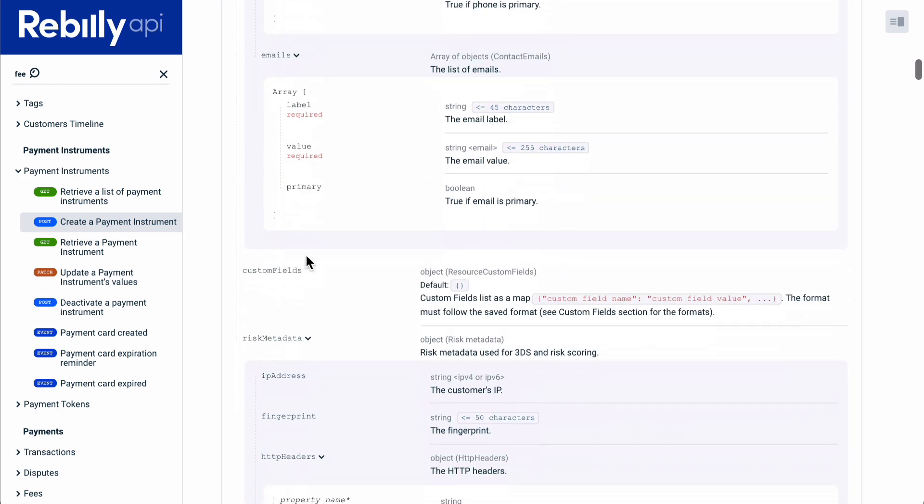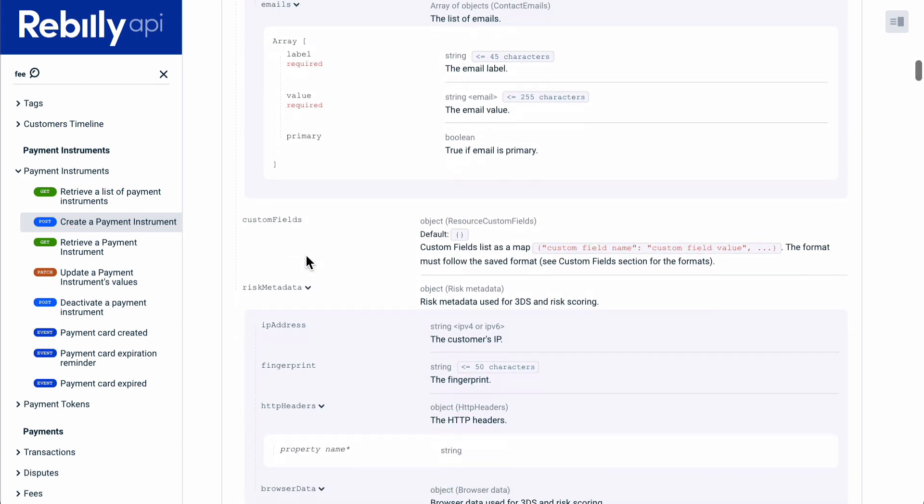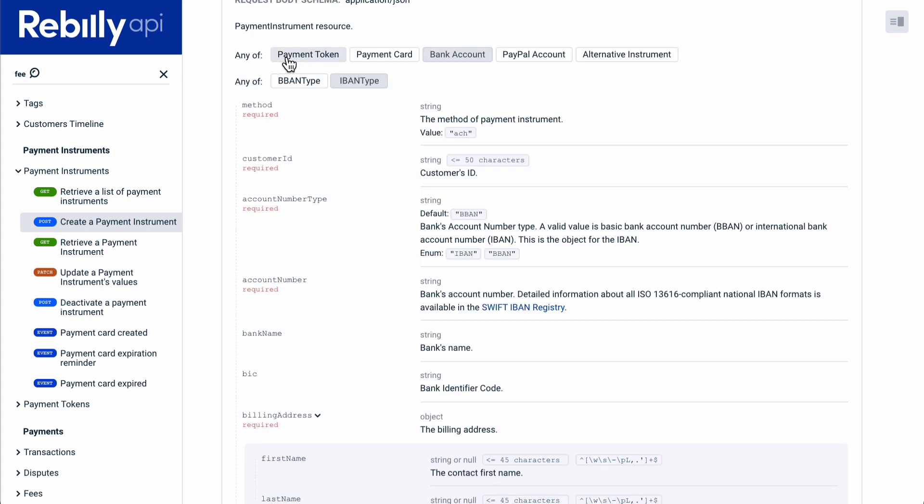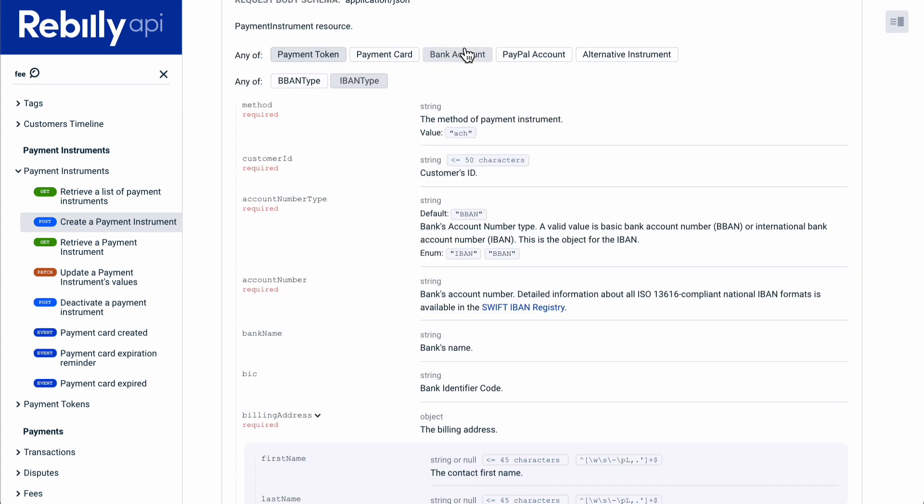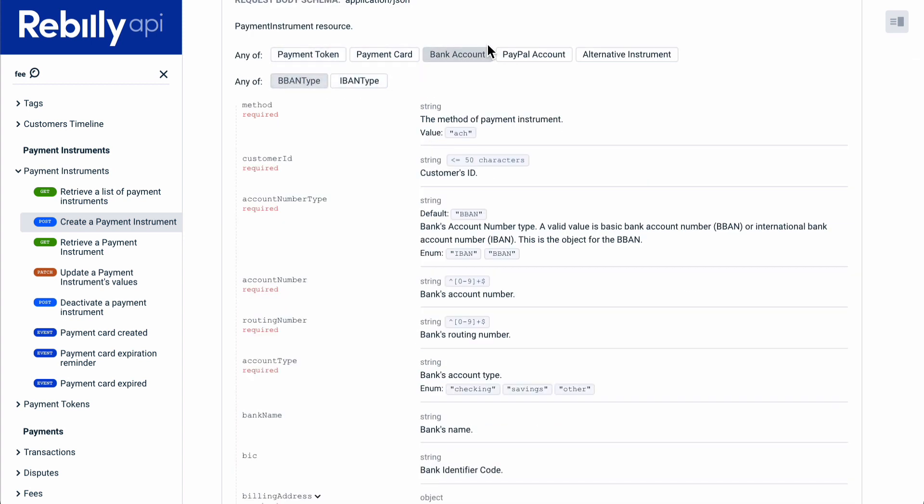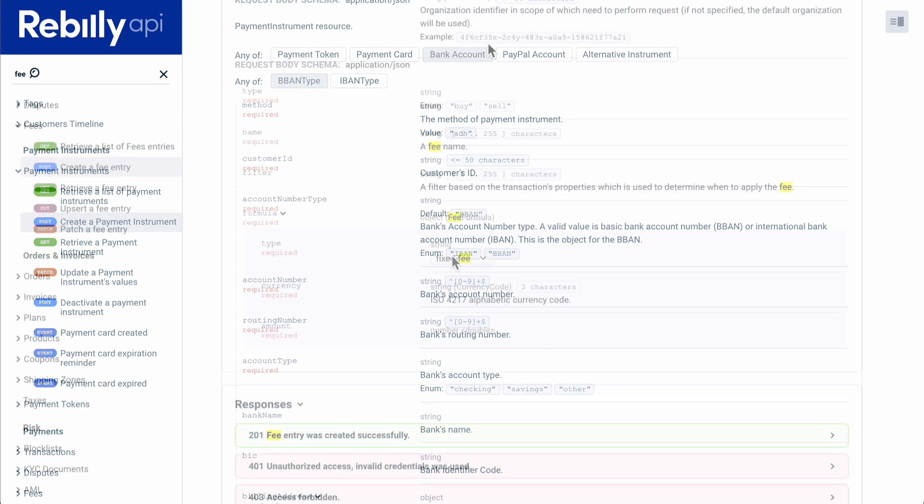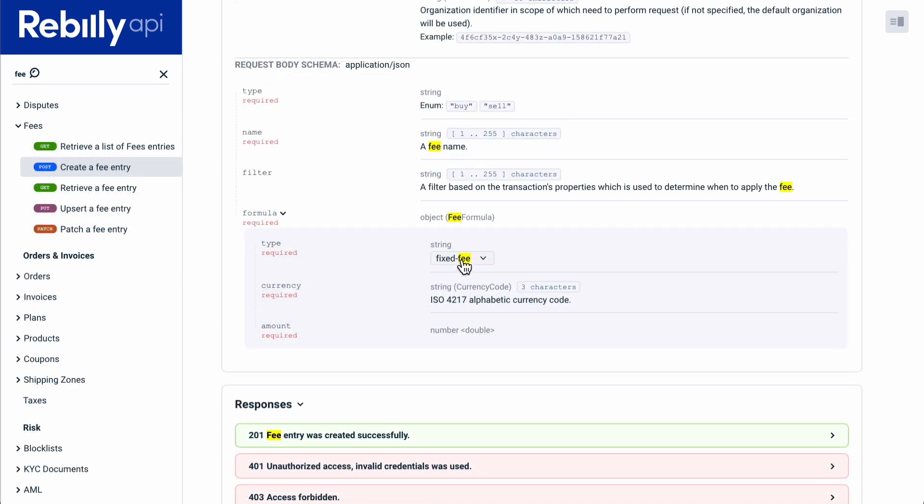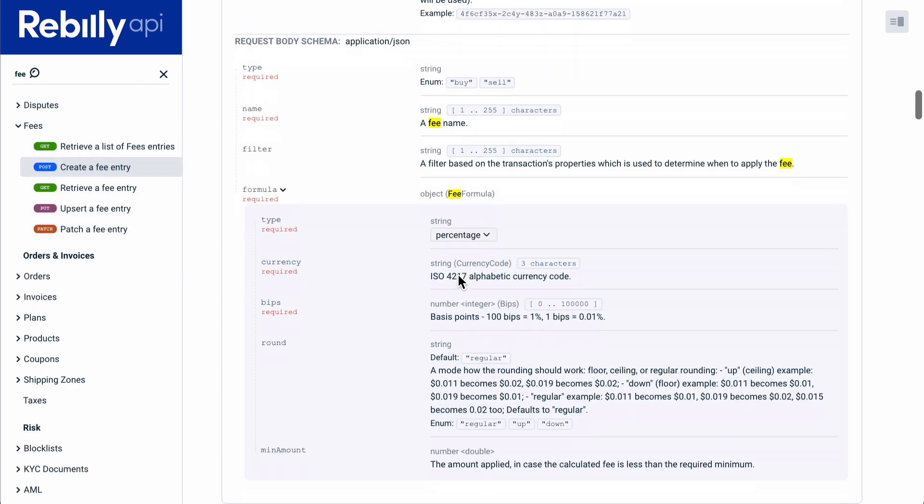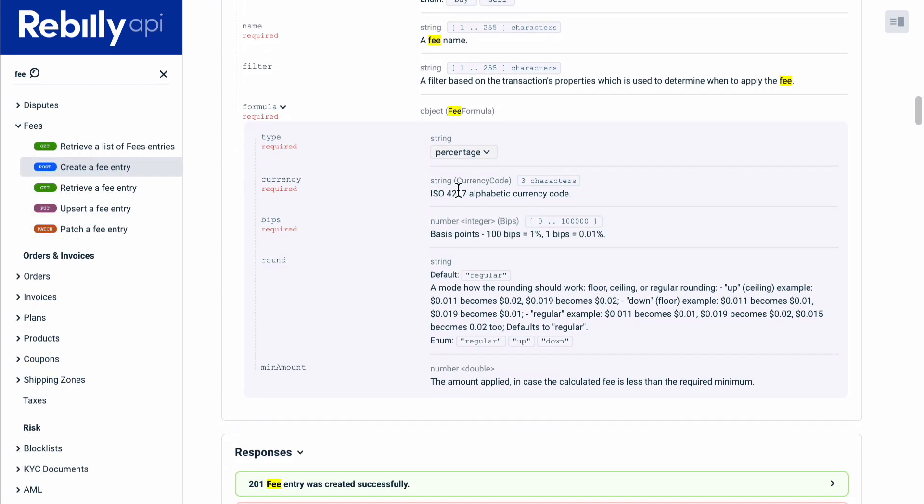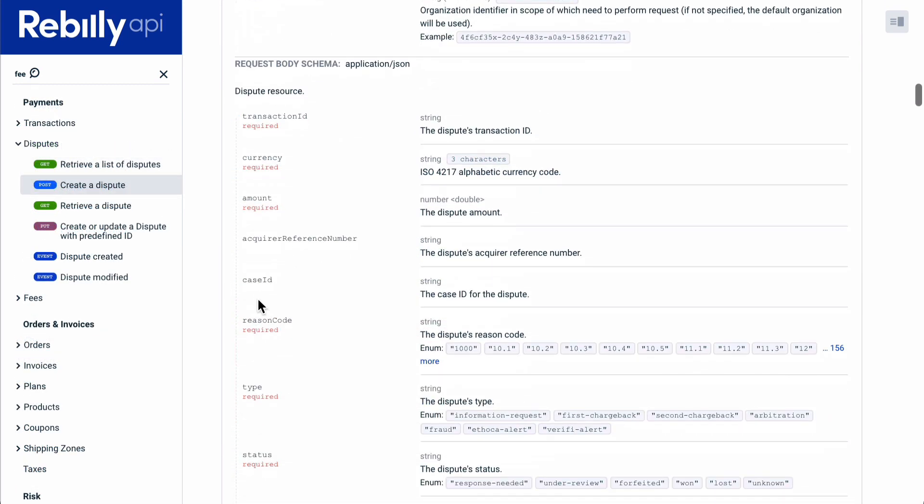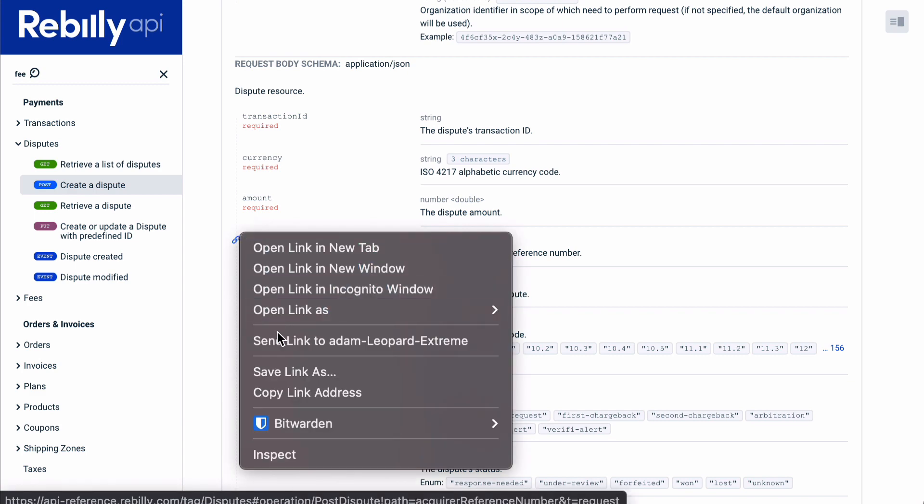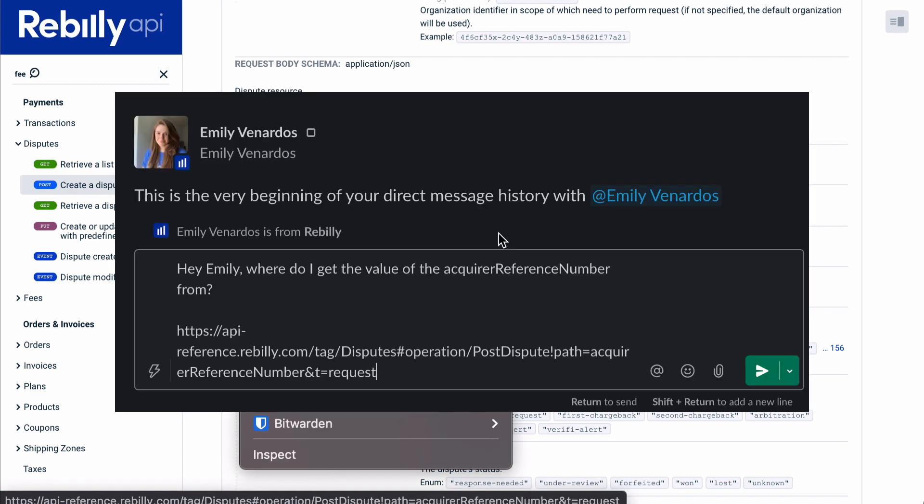We support polymorphism, and even multiple levels of polymorphism, including the discriminator, any of, and one of. You are able to deep link to any property, regardless of the nesting or polymorphism, in both requests and responses, which is helpful for support scenarios and collaboration.